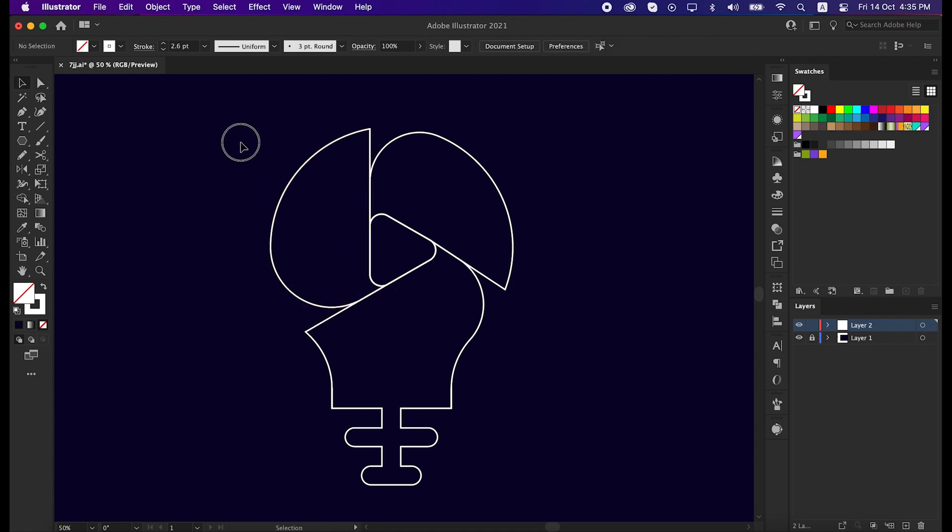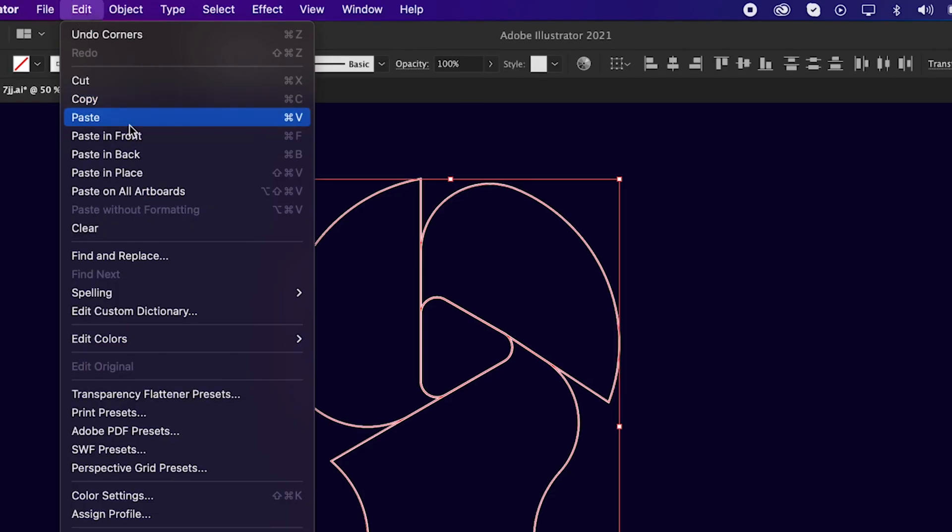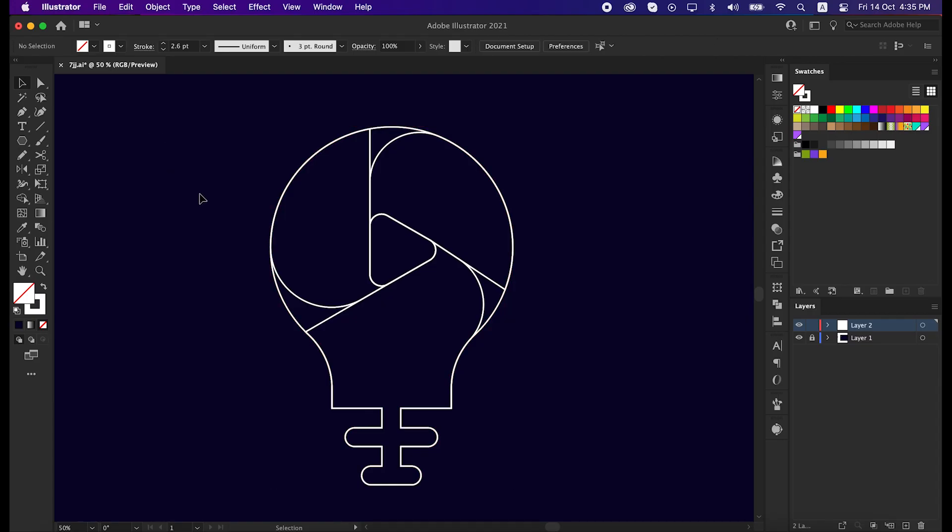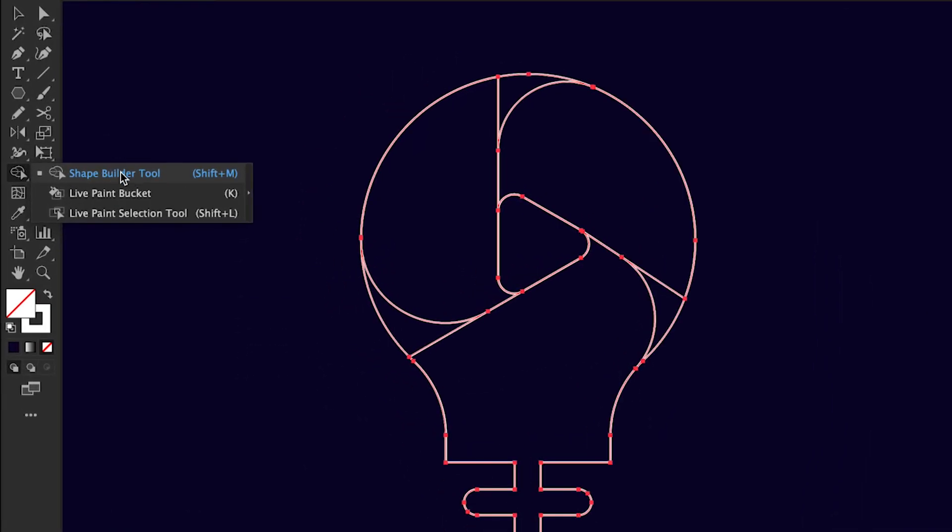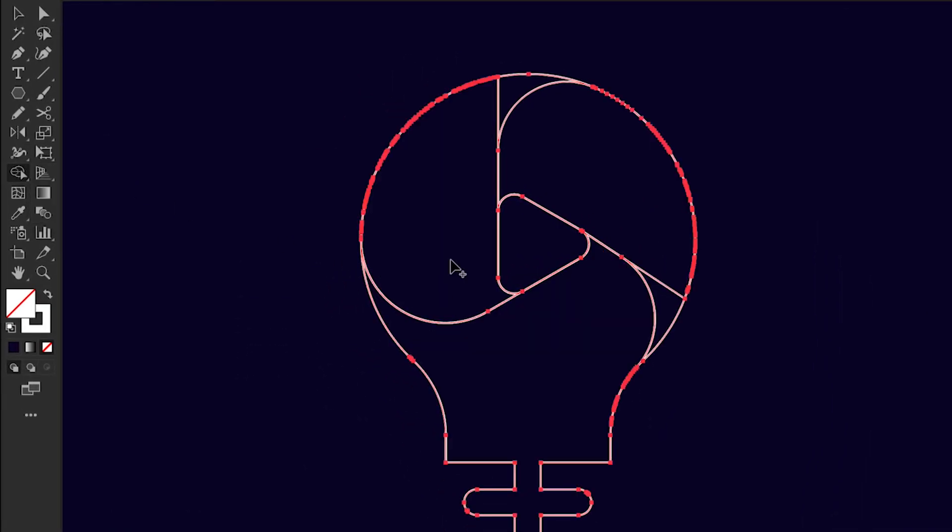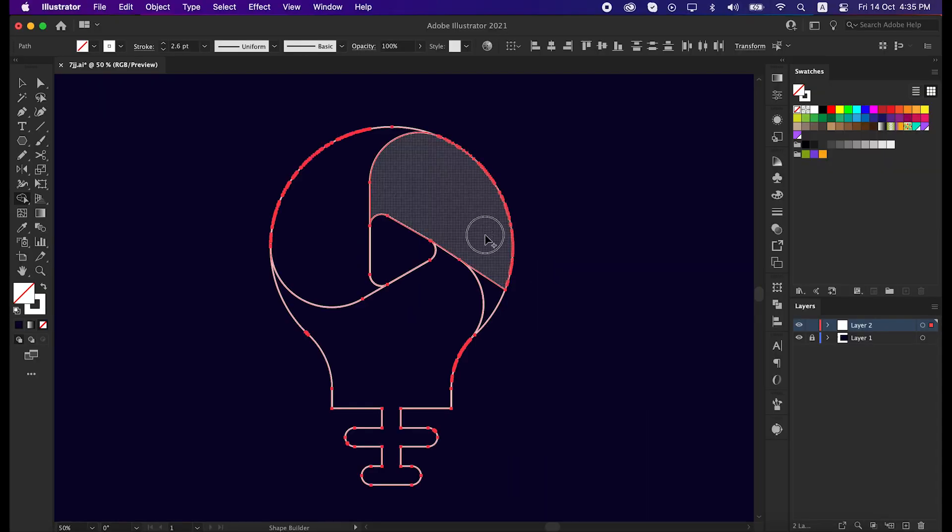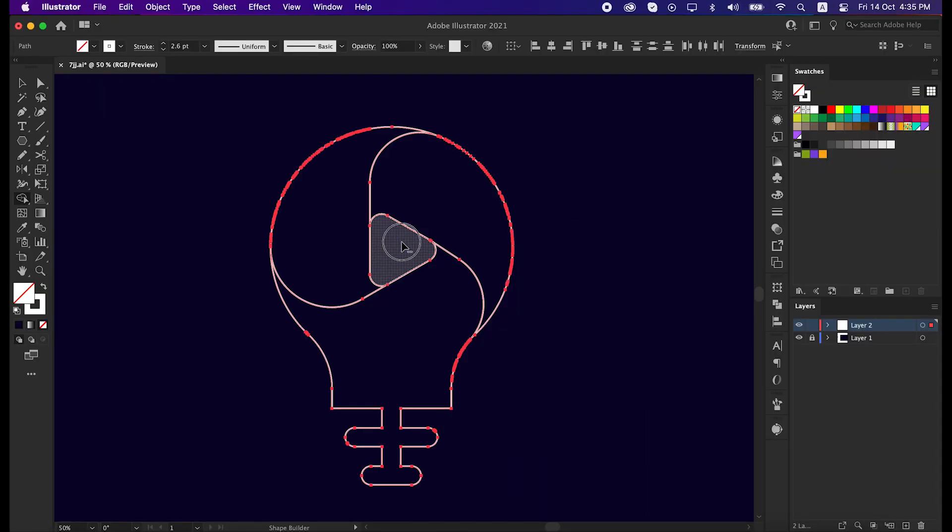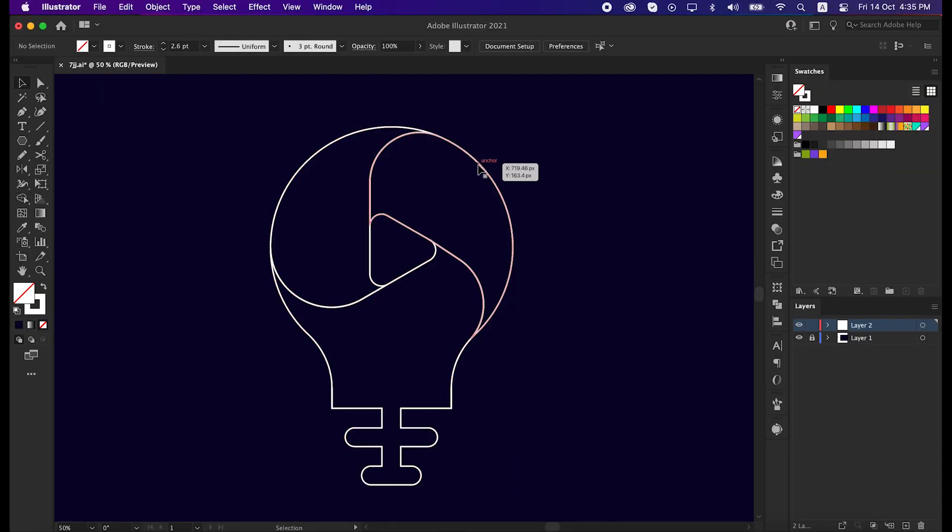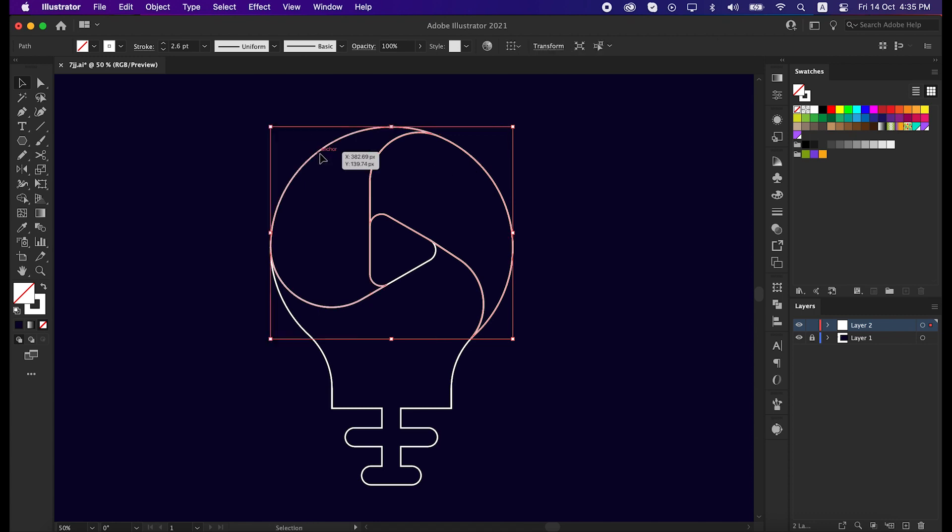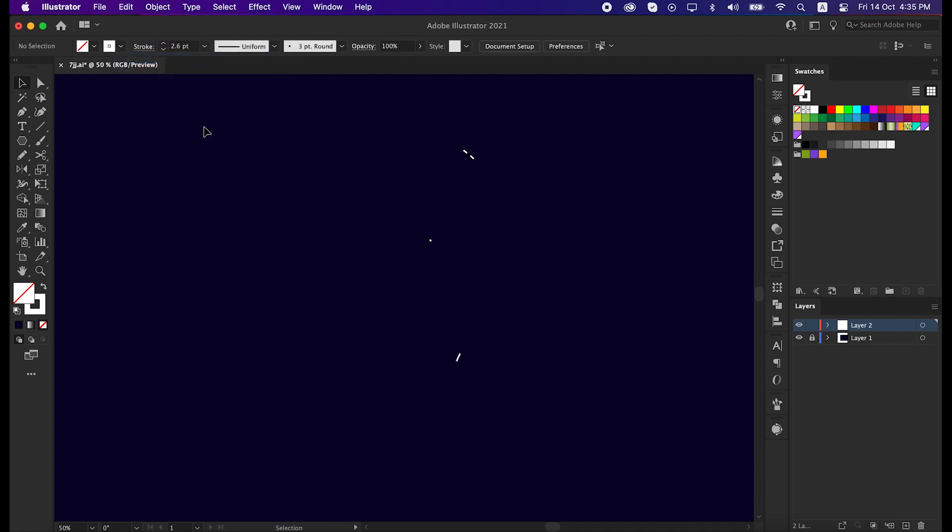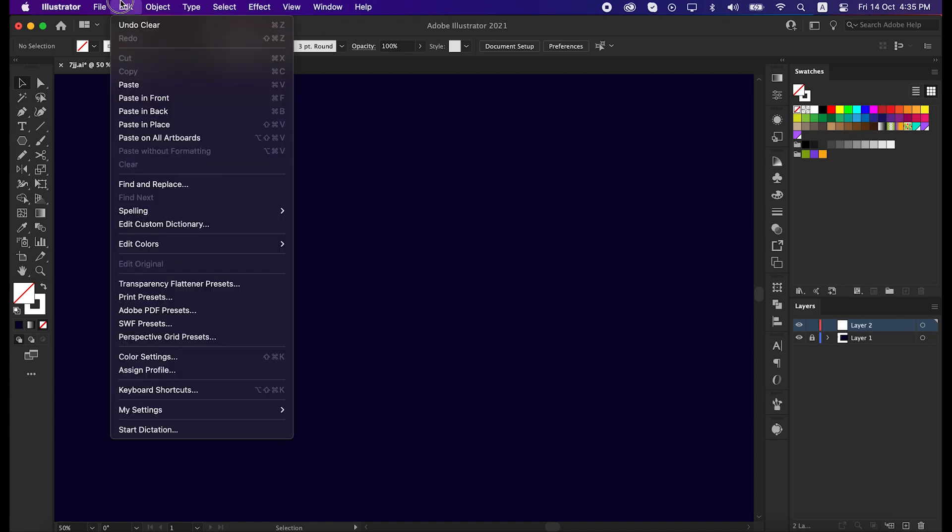Okay, now select all the lines, go to edit, then click place to back. Select all the lines again, take the shape builder tool, and unite the shape like this. And minus the inside part by pressing Alt from the keyboard. Now select these three shapes again, go to edit and cut it, then delete the unusual shape under it. Again go to edit and paste to front.